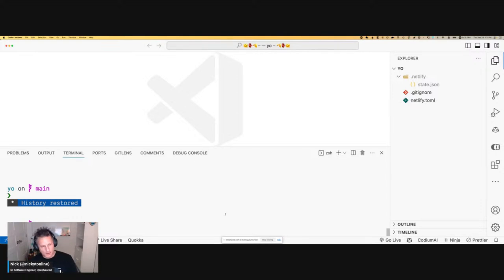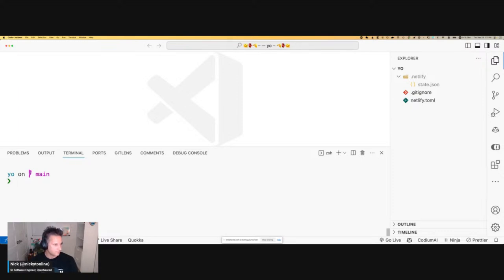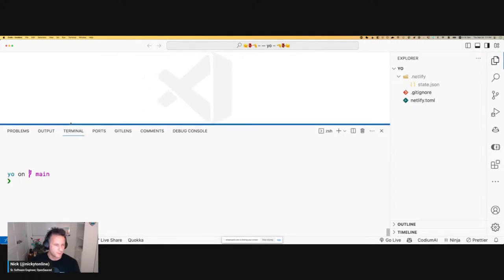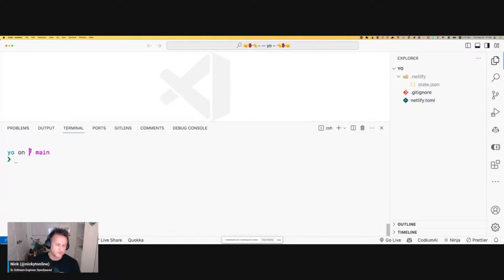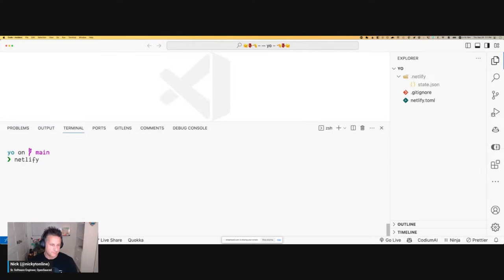Let's get started. I'm going to use the Netlify CLI. Netlify comes with a CLI you need to install. There's also an alias for it — everybody at Netlify uses NTL instead of the full netlify command. I've already initialized a new Netlify site here, so we have just a Netlify TOML, which is a configuration file.